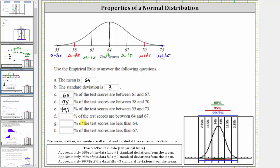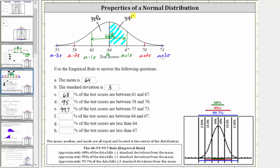For part f, we're asked to find the percent of test scores between 64 and 67. We know 68% of the test scores are between 61 and 67, because this interval is plus or minus one standard deviation from the mean. Due to the symmetry of the bell curve, half is on the left and half is on the right. 68% divided by two is 34%, which means 34% of the scores are between 61 and 64, and 34% of the test scores are from 64 to 67, which is what we are looking for for part f.